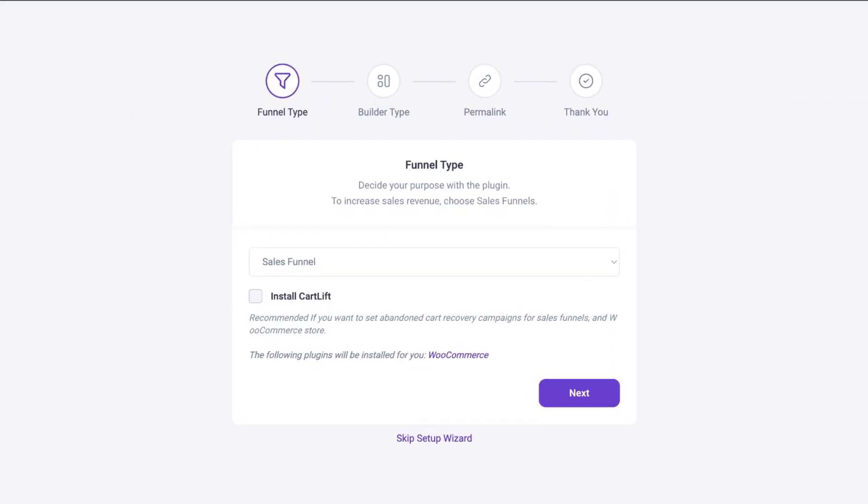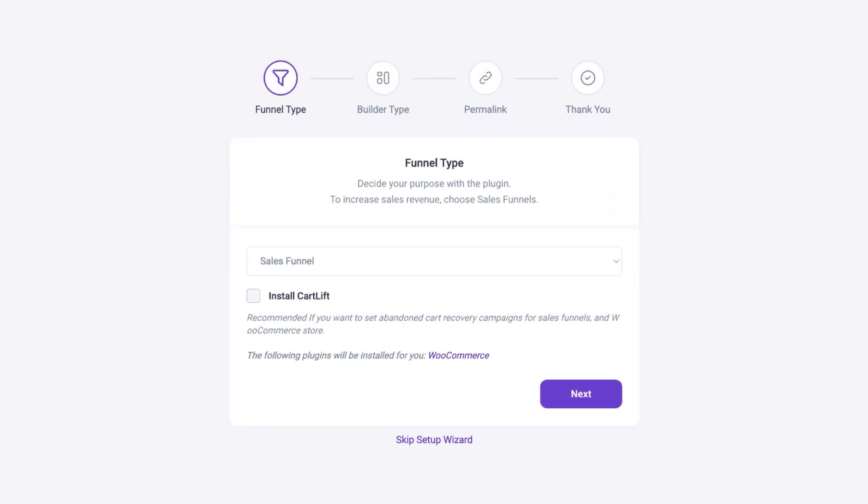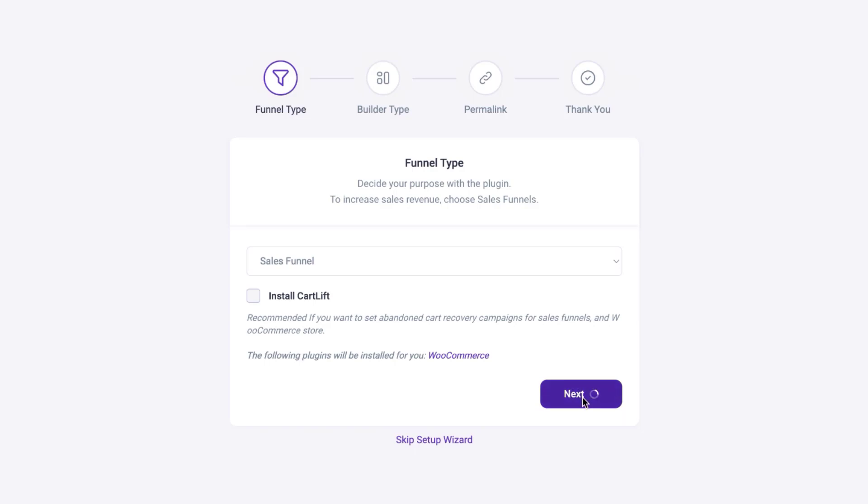When you first install it, you'll get this setup wizard. You can start here by saying the funnel type is a sales funnel. Click on next and this is where you get your builder type.